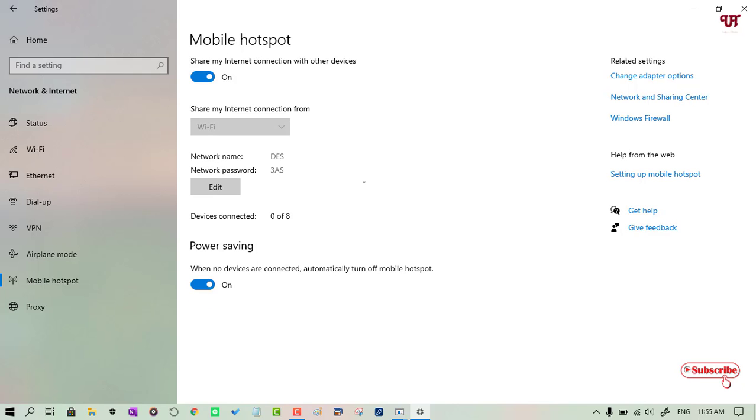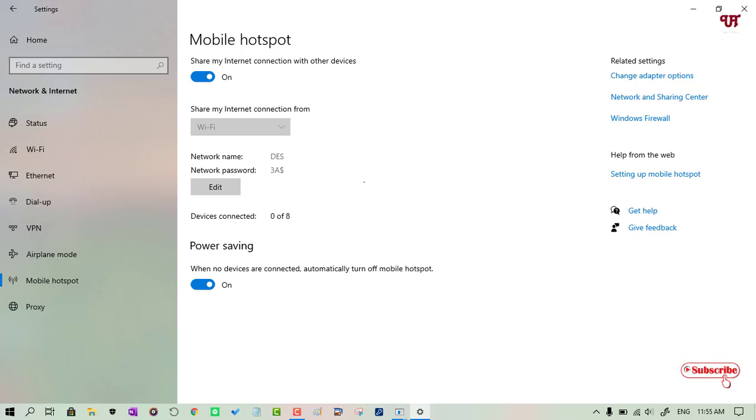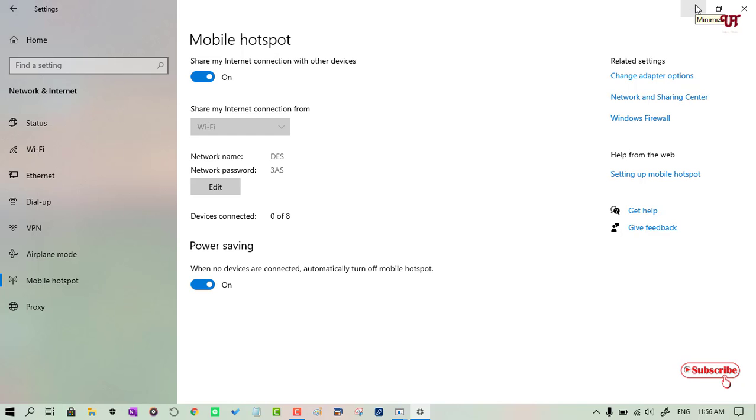When I turn on this, it will act as a Wi-Fi repeater if you're using Wi-Fi, or it will act as a Wi-Fi hotspot device as well. So now let us connect the smartphone to see if I can access internet.